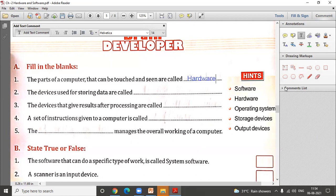The second question is: the devices used for storing data are called blank. These devices allow us to store our data. The category is known as storage devices, and examples include CD, DVD, hard disk, or pen drive.